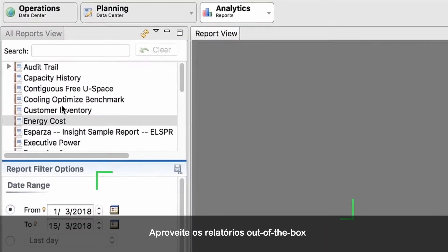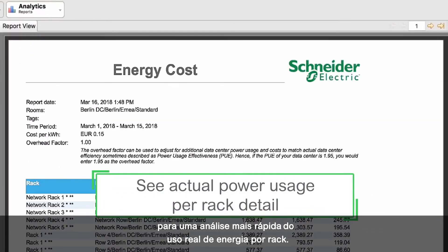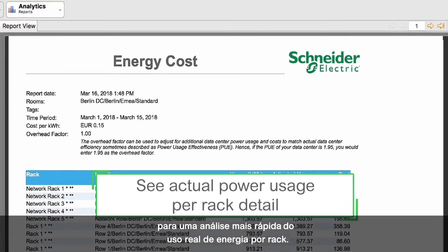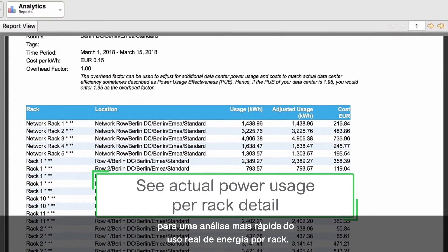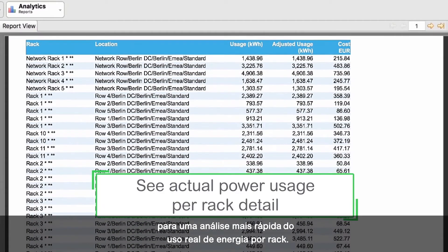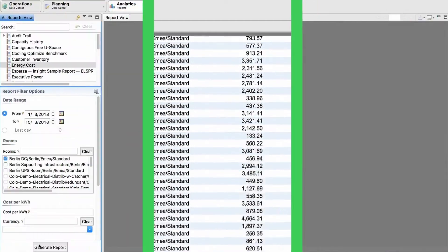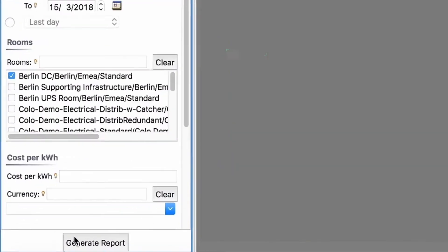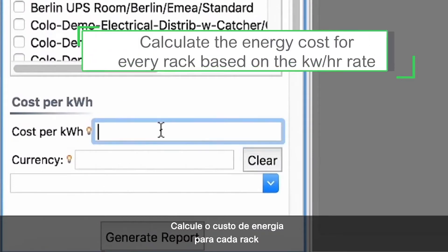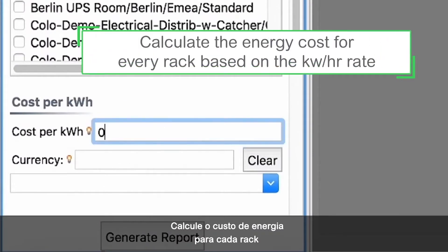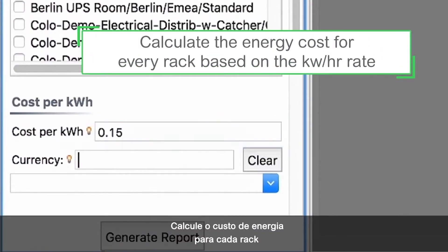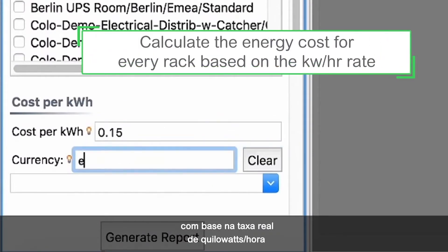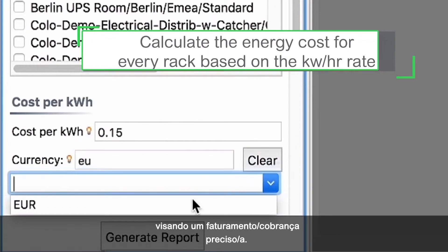Leverage out-of-the-box reports for faster analysis of actual power usage per rack. Calculate the energy cost for every rack based on the real kilowatt per hour rate for accurate billing.